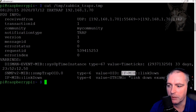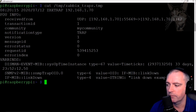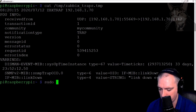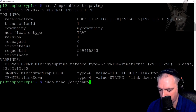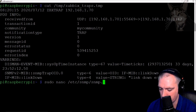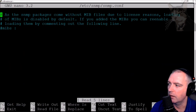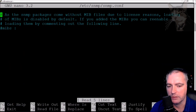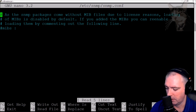Also note the SNMP trap daemon is putting MIB descriptions in here rather than OIDs. That happens because in /etc/snmp/snmp.conf I have the mibs line commented out — this means if it finds those OIDs in any of the MIB files in the MIB search path, it will use the MIB description instead.